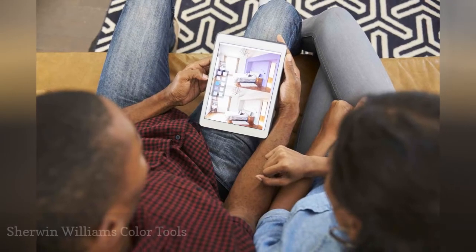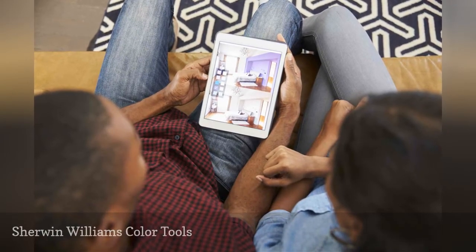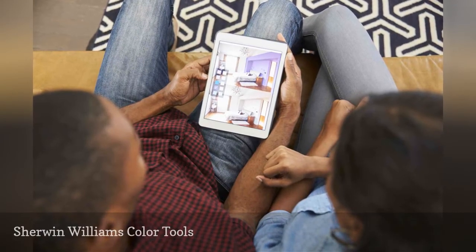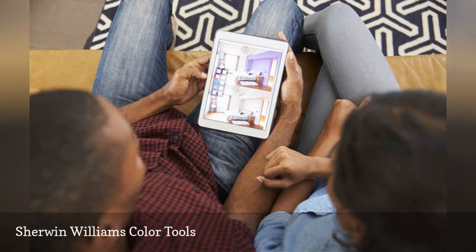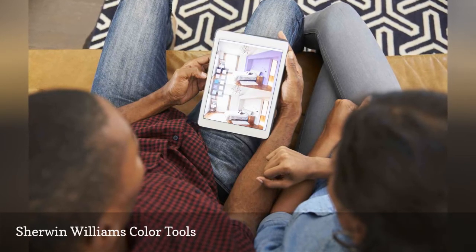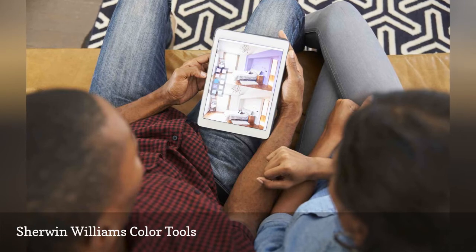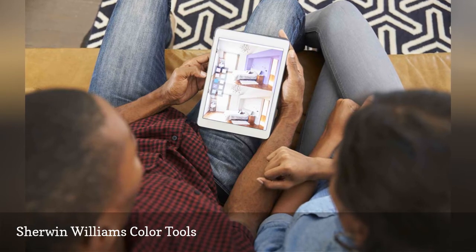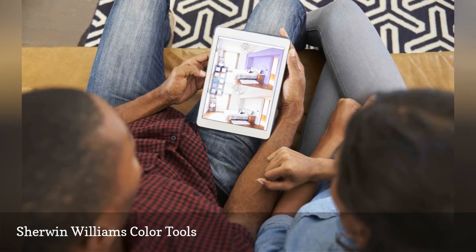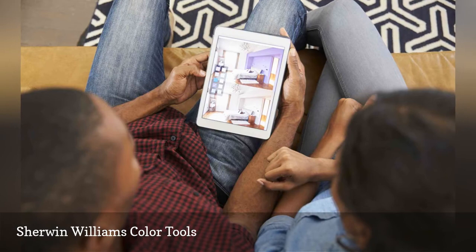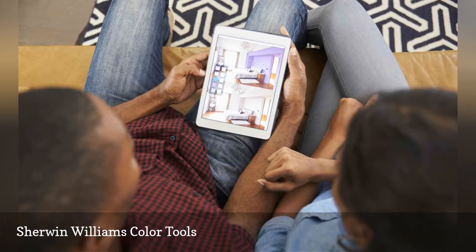The Sherwin-Williams ColorSnap Visualizer tool for the web is now available for iPhone and Android smartphones, and ColorSnap Visualizer for iPad is yet another version. "ColorSnap Precision is the proprietary technology inside our integrated ColorSnap system," claims Sherwin-Williams.